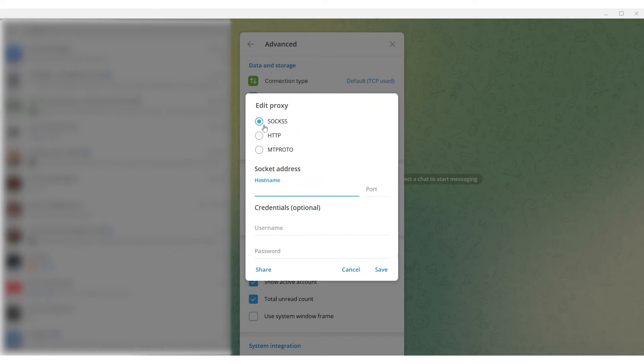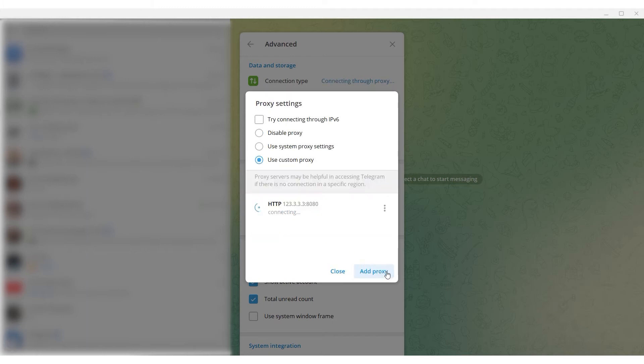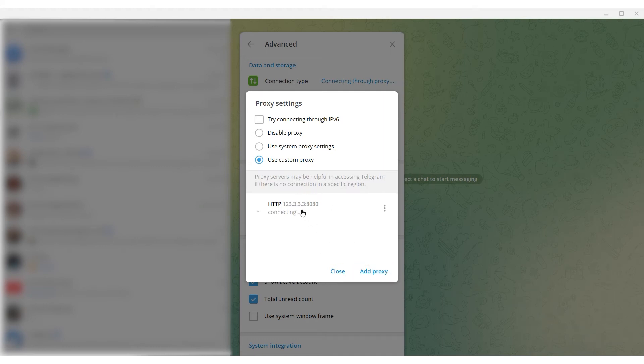Then choose the type of protocol and input the IP address and port of the proxy. If you are using a free proxy, no further steps are required. But if you are using a personal proxy, input your username and password in the designated fields. When the proxy details are entered, click Save. This completes the proxy setting and now you can safely work with Telegram using the proxy.